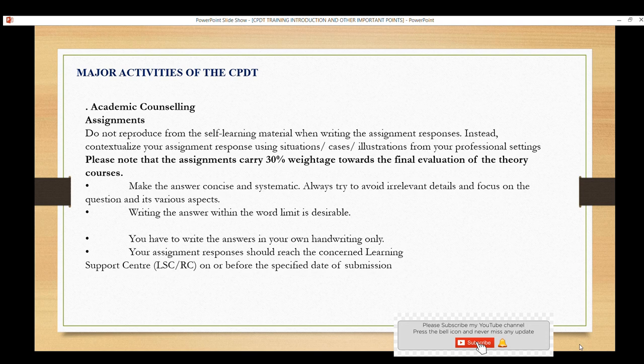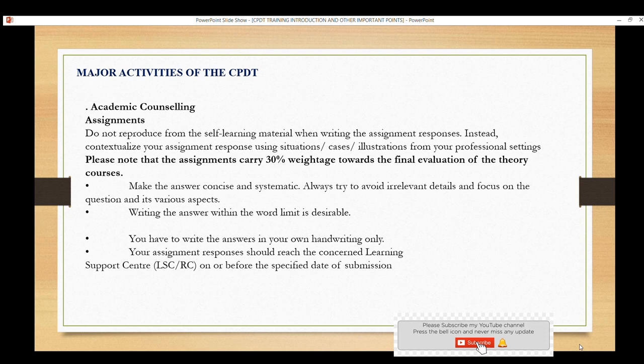Assignments are given after training. For the first and second batch, assignments are available. You will report your self-learning. The final evaluation will be counted. Your answers should be concise, to the point, and systematic.